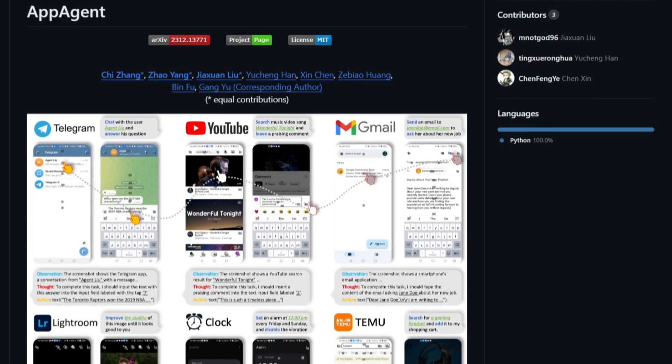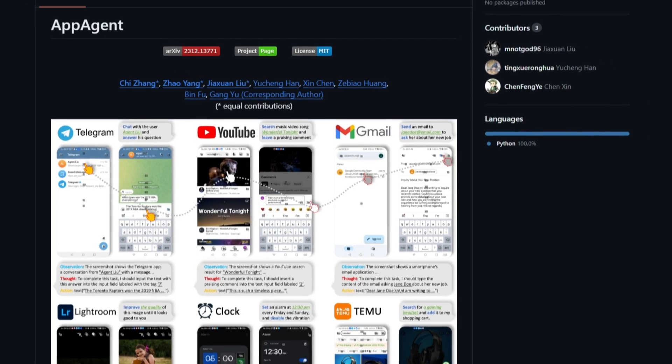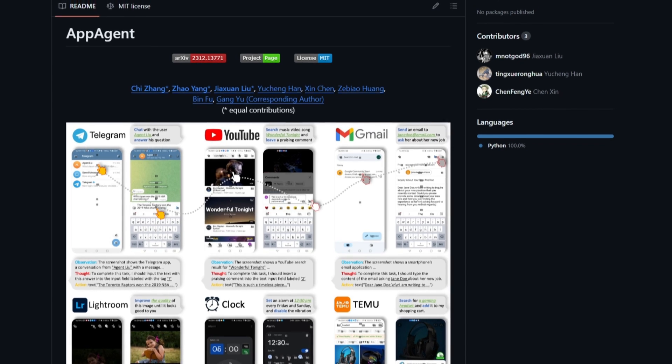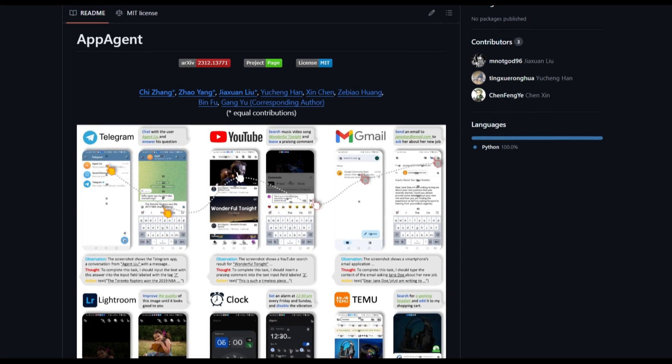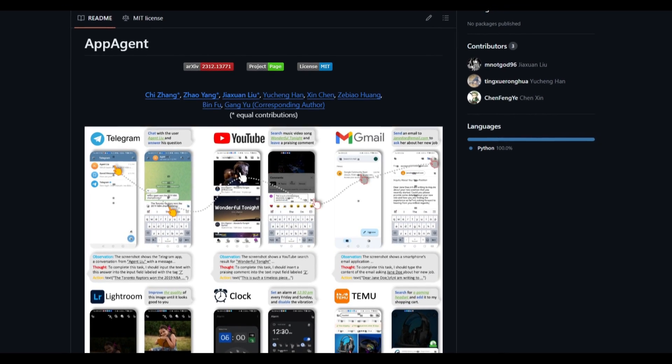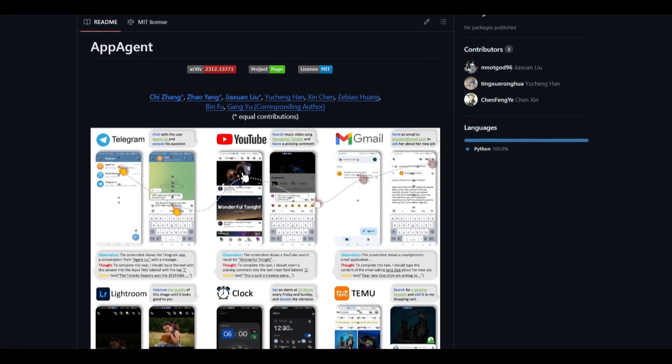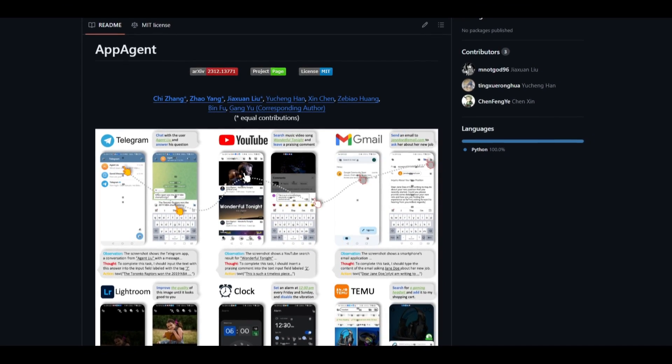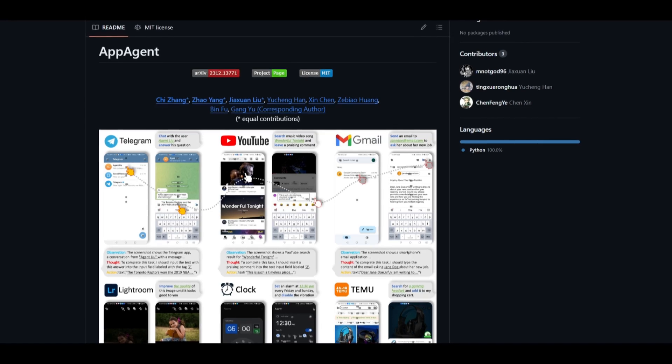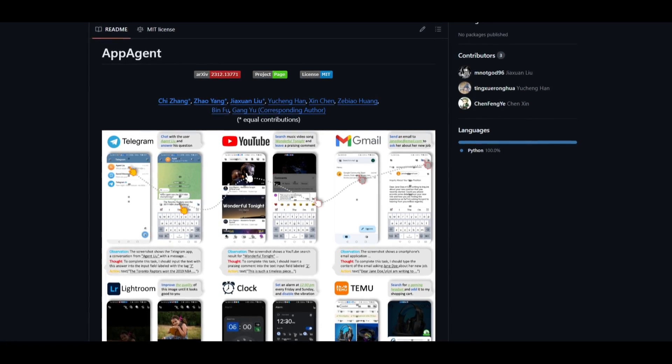What is up guys? Welcome back to another YouTube video out of the world of AI. In today's video, we're going to take a look at AppAgent.